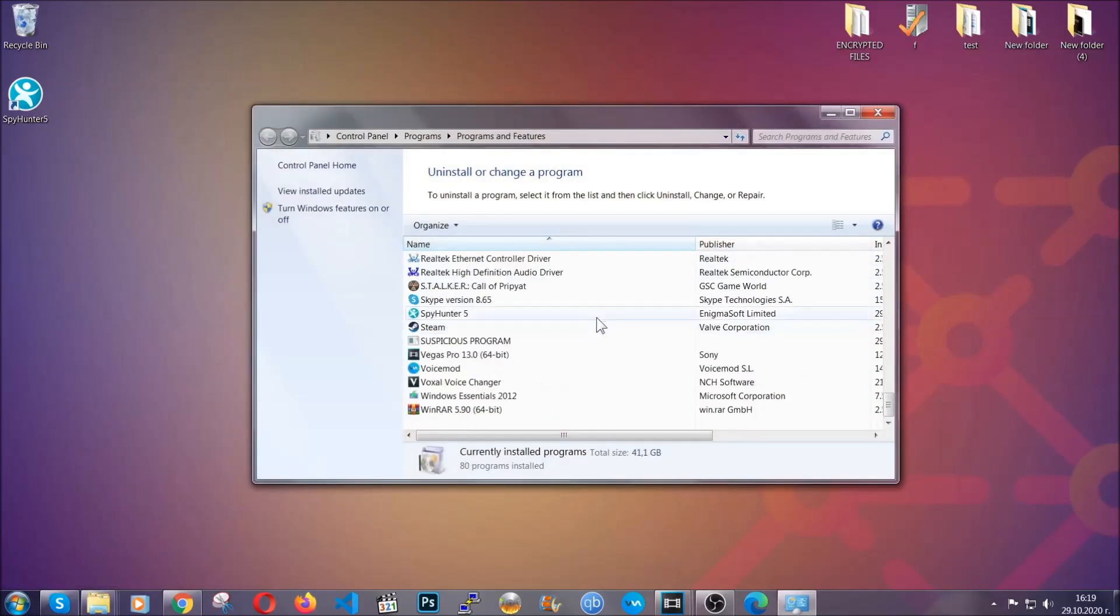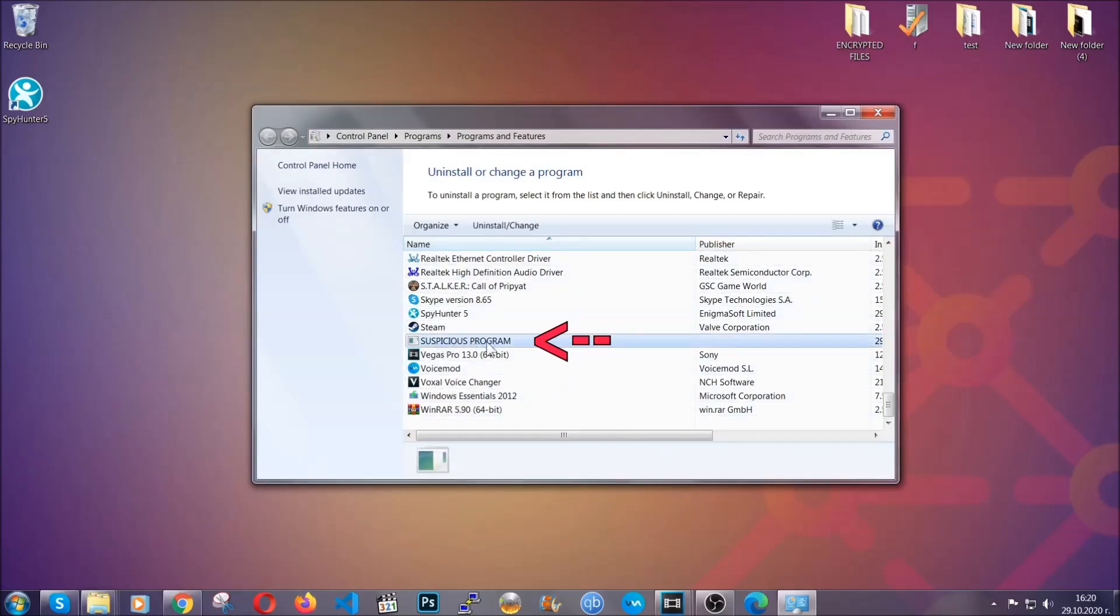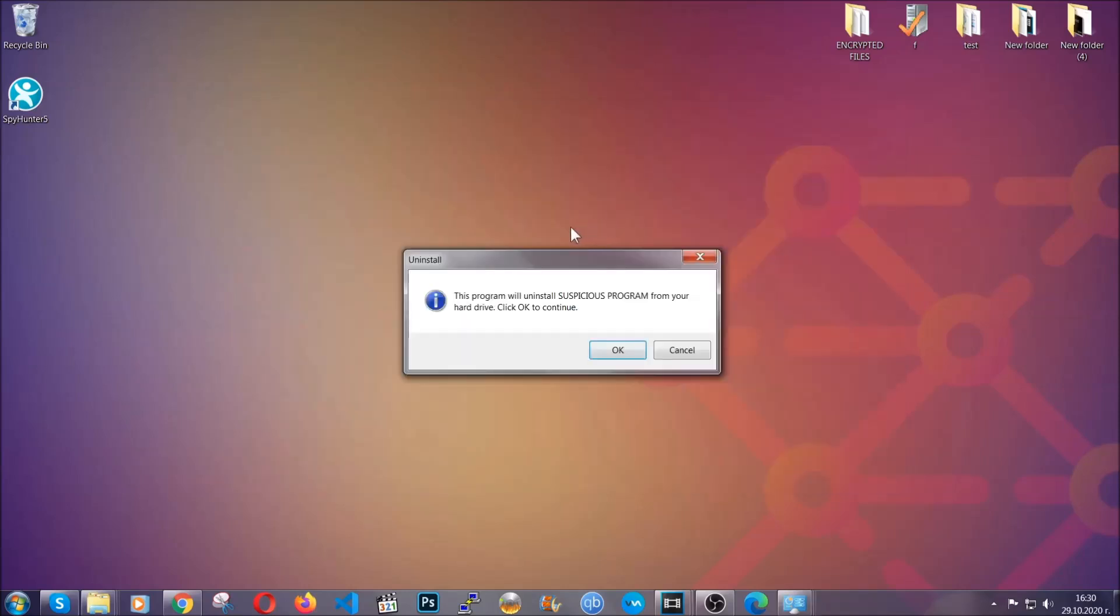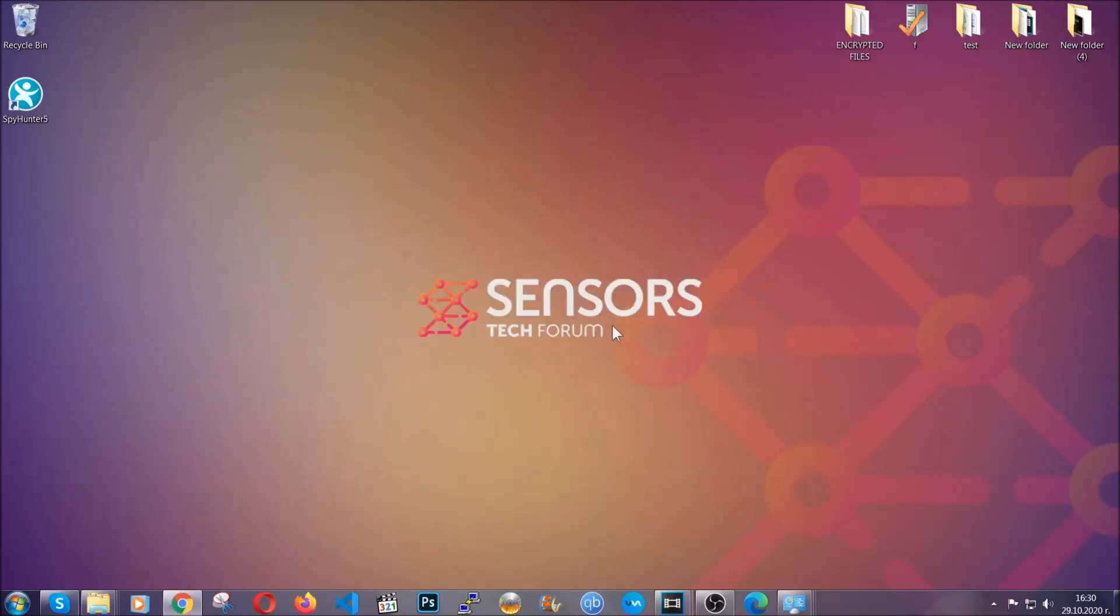When you do that, it's going to take you to the programs and features. All you have to do is locate the suspicious program, mark it with your mouse and then click on uninstall. This will make sure the program is gone from your computer. And when the program is uninstalled, all you have to do is clear up your web browsers.